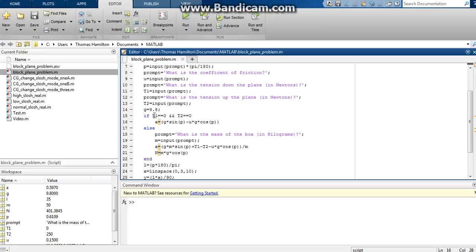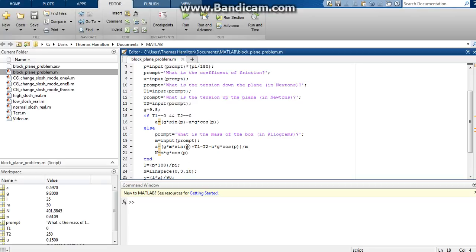However, if either tension 1 or tension 2 is not equal to zero, then the code will go right here and it will ask you for the mass of the box in kilograms. And the mass of the box is necessary to know so that we can find the acceleration down the plane. And like I said earlier, we only need the mass of the box if we have some tension like a rope pulling up or down the plane.